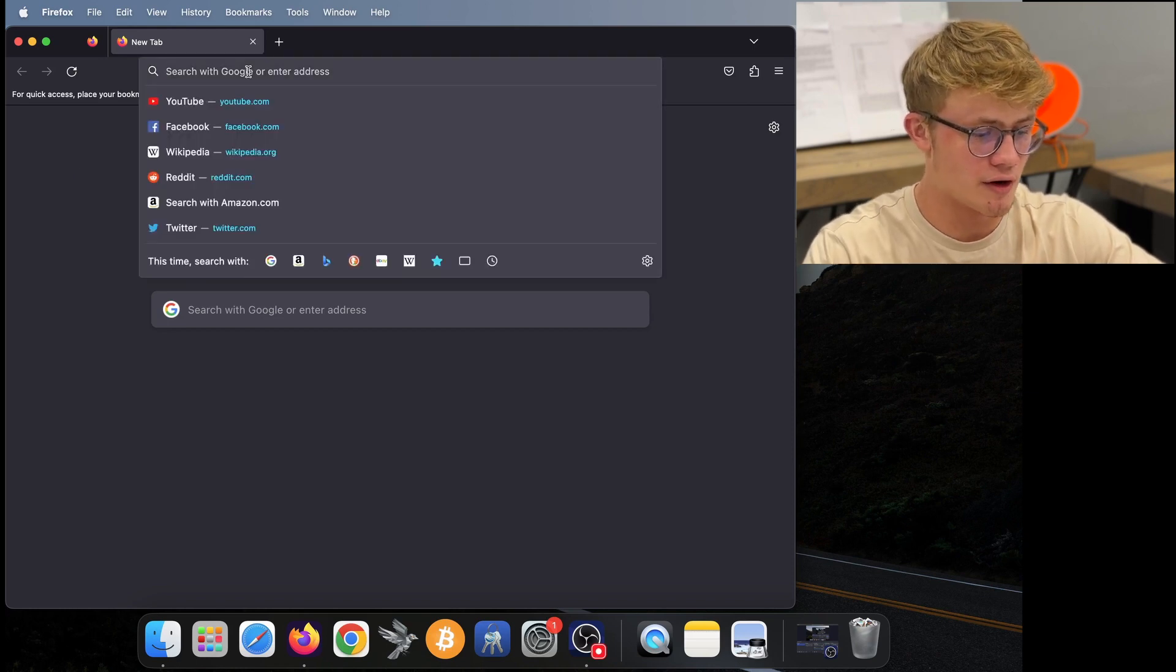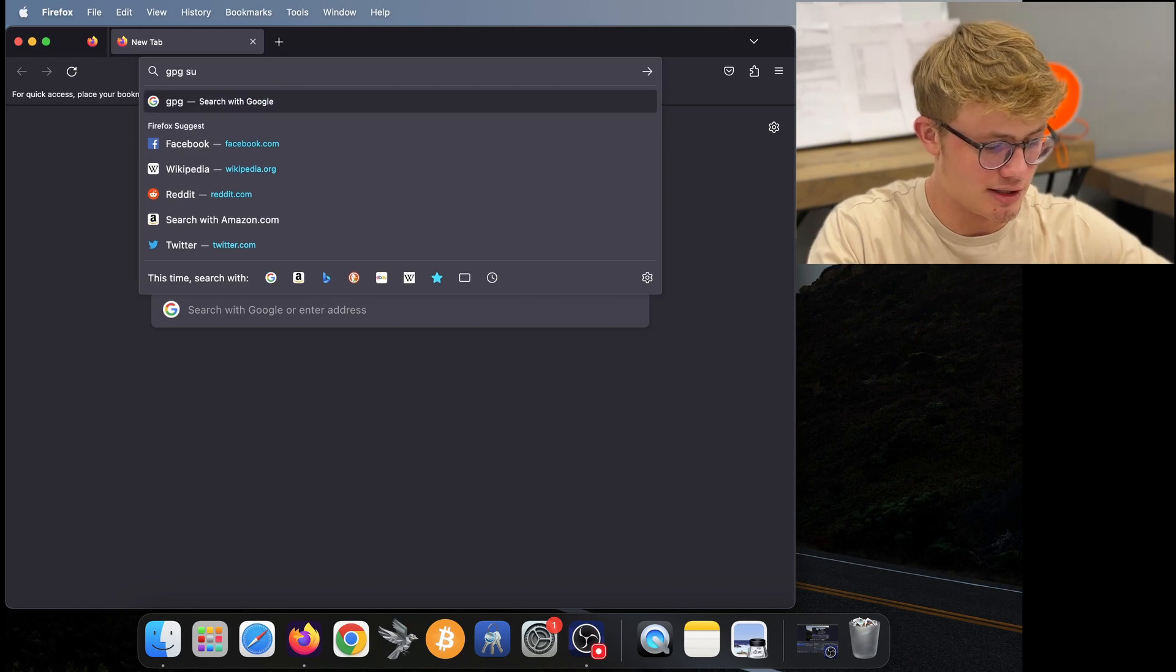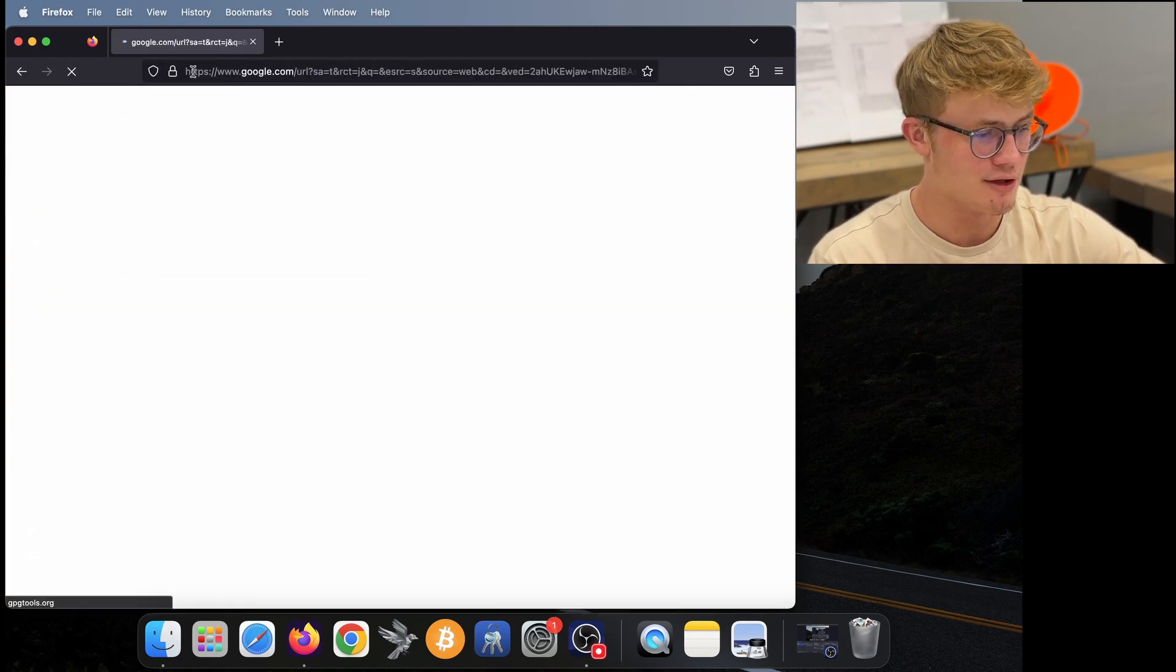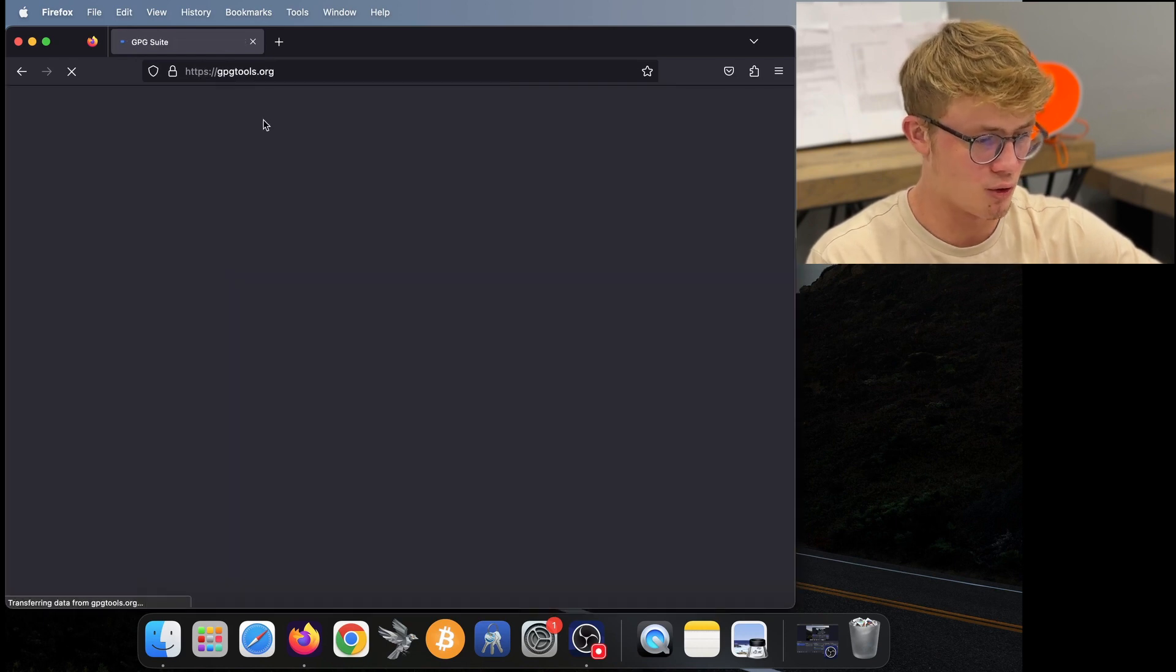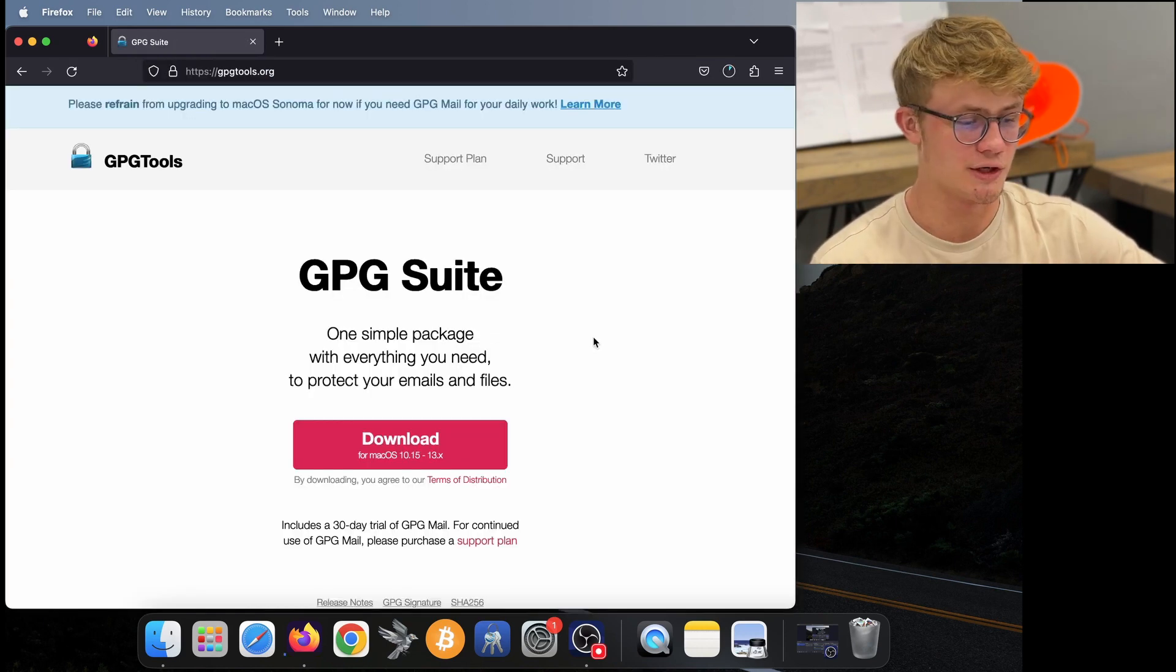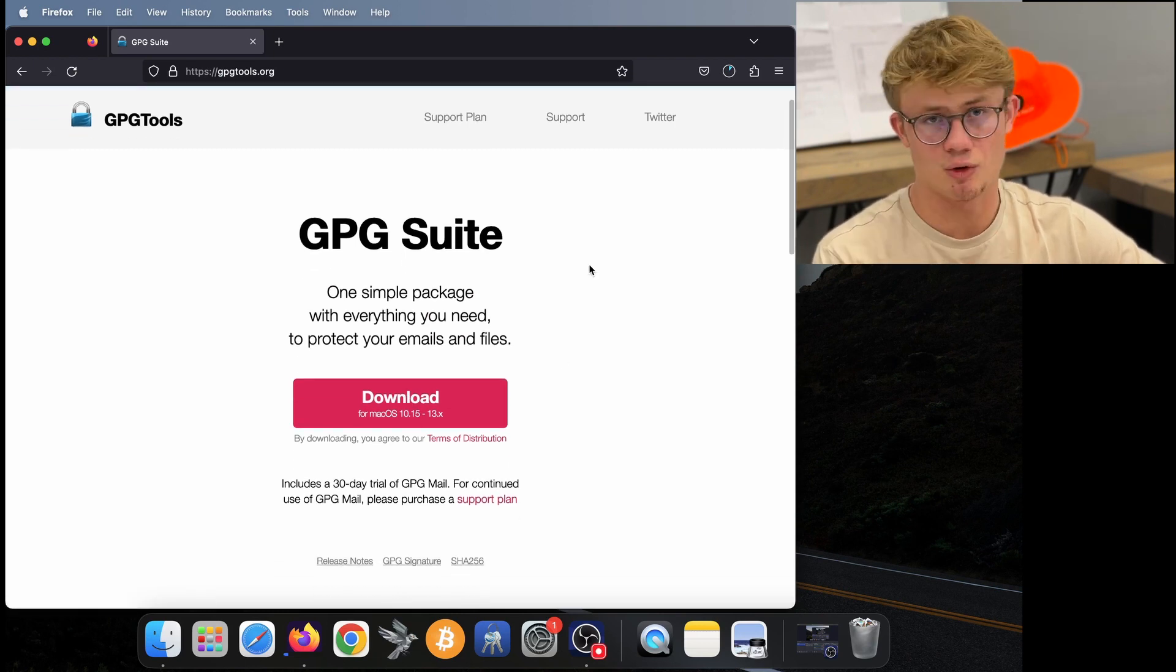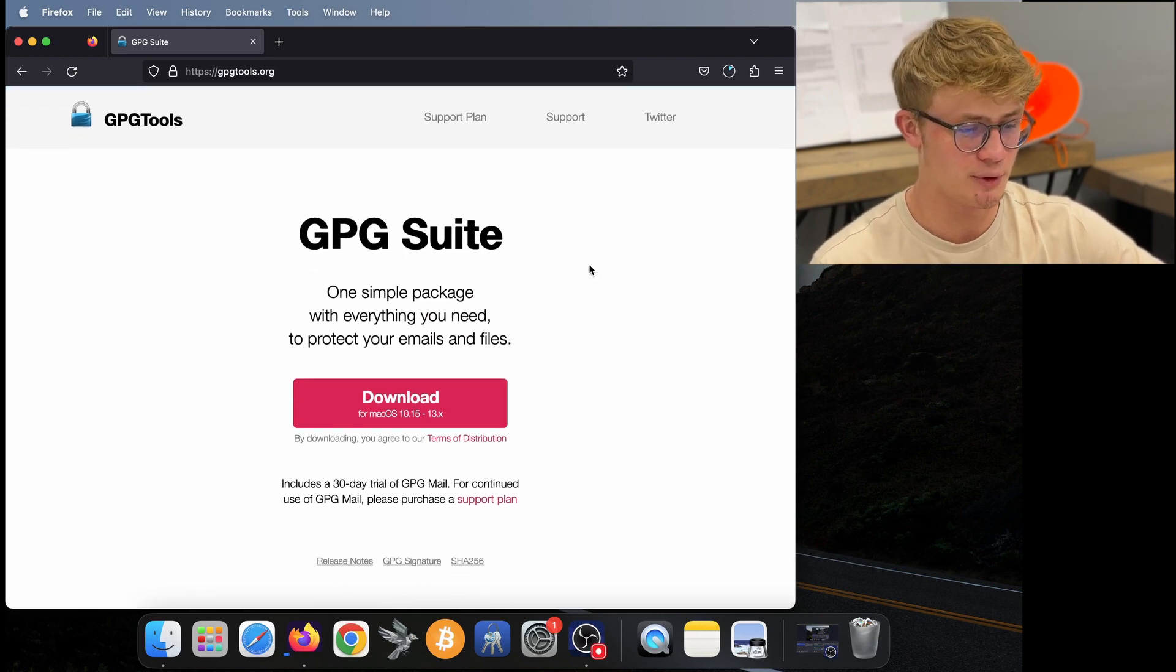So if you're on a Mac, what you want to do is search GPG Suite and then it should be the first one at the top, gpgtools.org. So here I am on that site. What you would do on this site is just click download and install GPG Tools onto your computer.